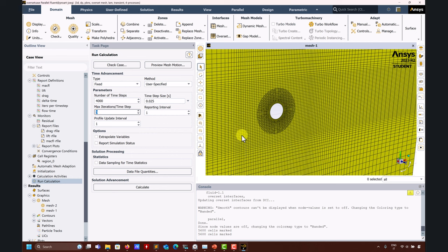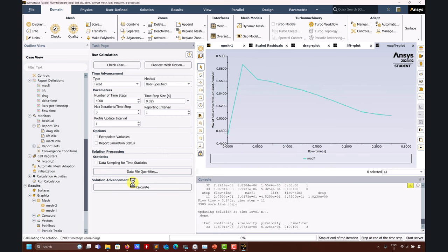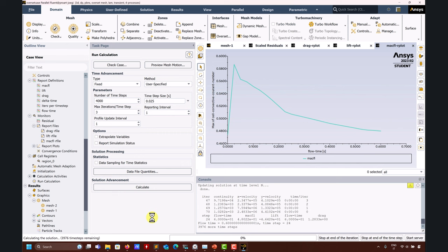Interesting fact: if you run the case with a single mesh - not overset - it is much faster in OpenFOAM. You get a good solution, good agreement with experimental values, in one minute - it's super fast. That exact same setup will take about five minutes in Fluent. But now with overset meshes you start to see the implementation is much better in Fluent - it takes about 12 to 14 minutes, while OpenFOAM is about 20 minutes. Let me click Calculate and run the simulation.